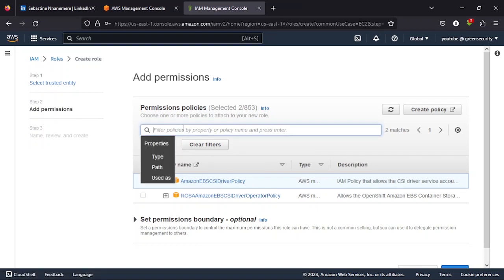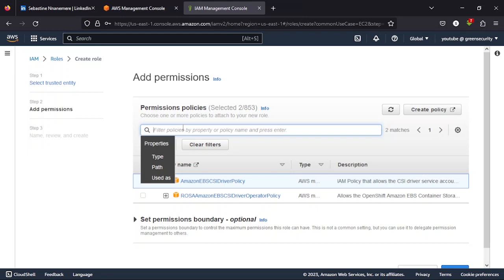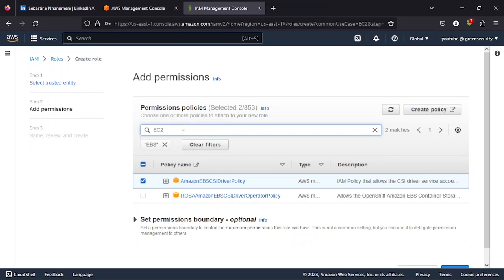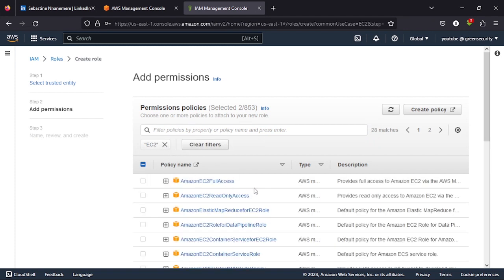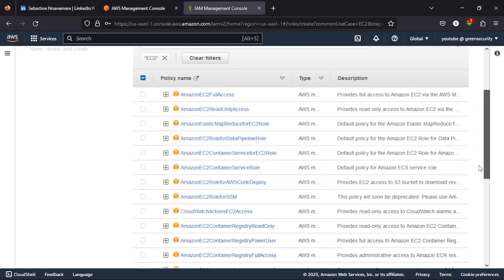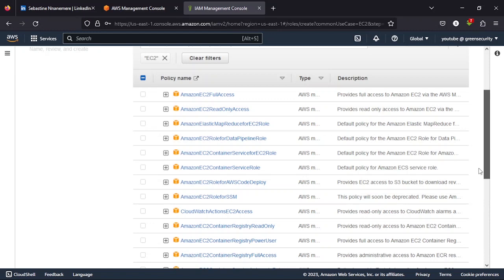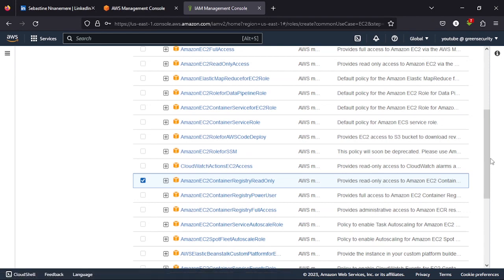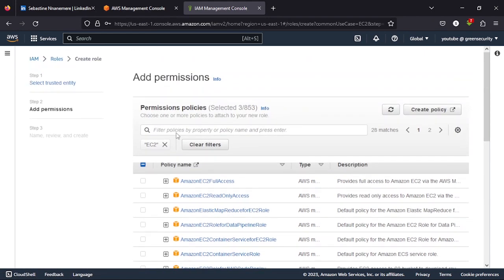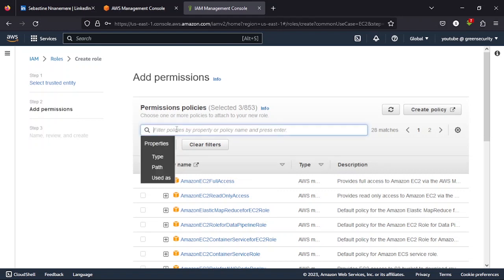So this is what we are looking for: the EC2 Container Registry with the read-only permission.